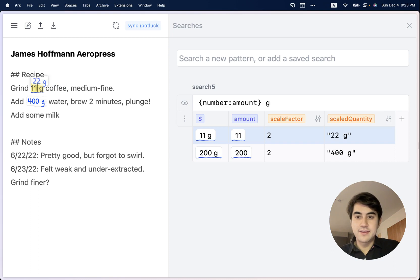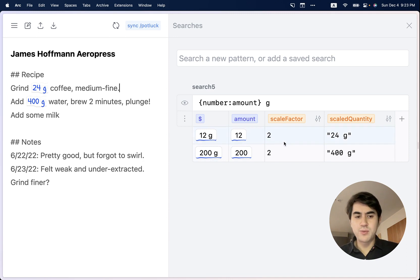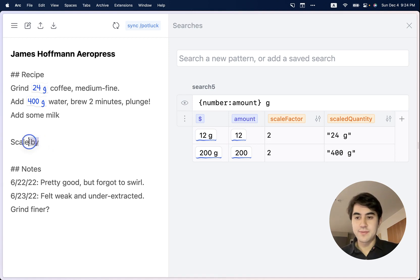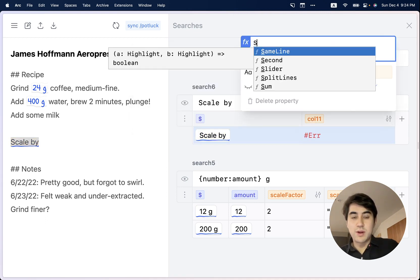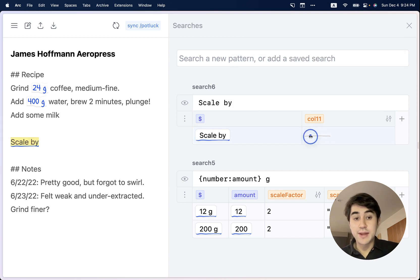I can still edit the underlying quantities and everything is still reactive here and flows through this spreadsheet. The next step is to actually be able to interactively change the scale factor from within the document. To do that, I'm going to add some text which will serve as an anchor for the UI we're going to add to change the scale factor. I'll search for that text to create a search result for it, and then in that search I'll add a column where I call a formula called "slider". This is a special built-in formula that returns not just a data value, but actually an interactive widget.